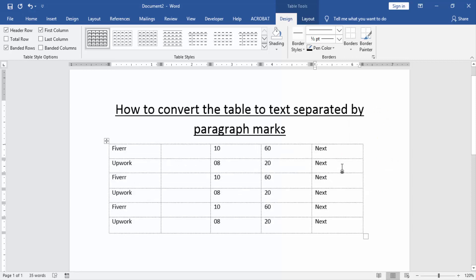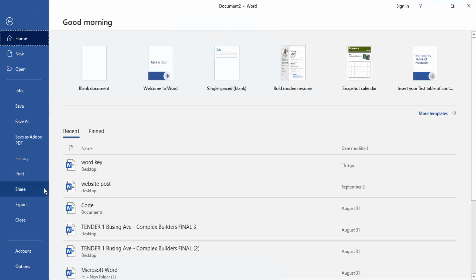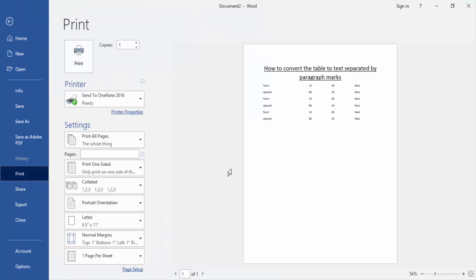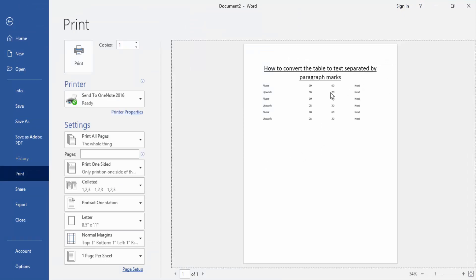Now we can see here we removed the table — converted the table to text. We make sure there is no table: go to the File menu, click the Print option. Now we check our print preview — here, no table.